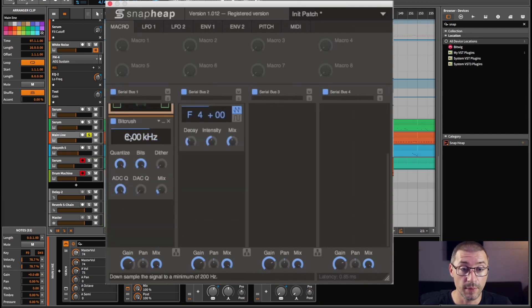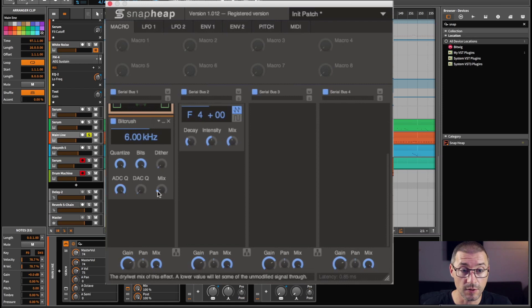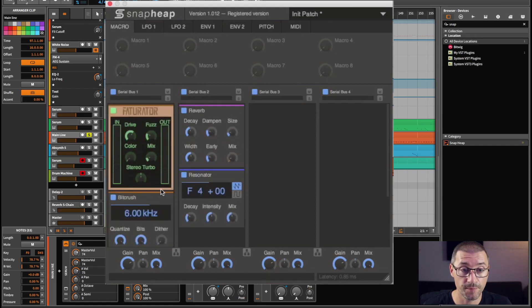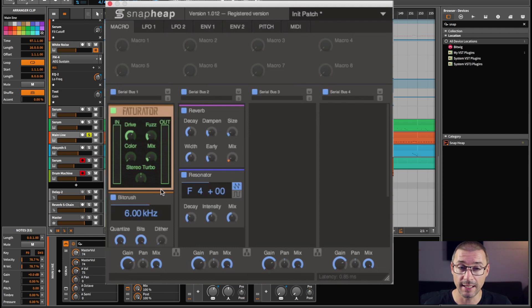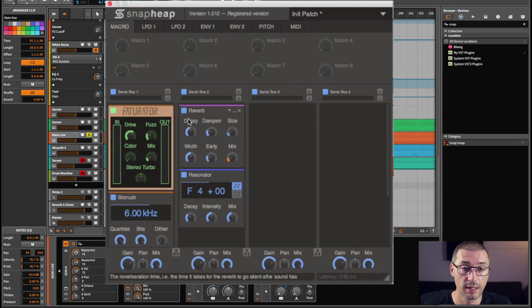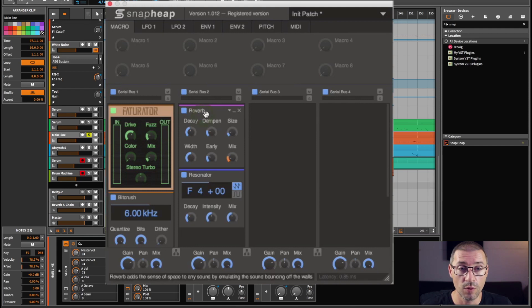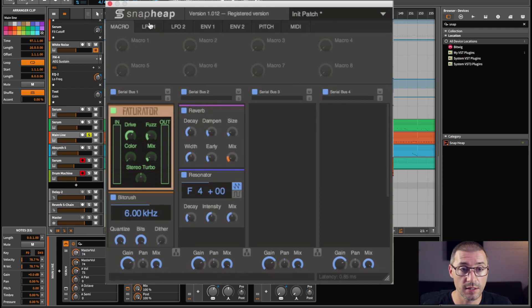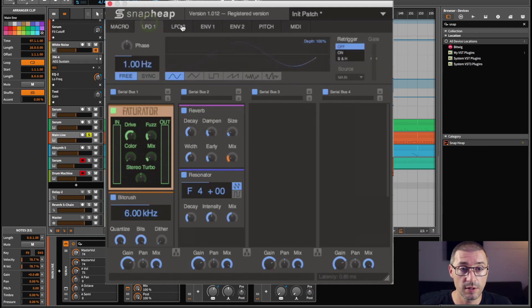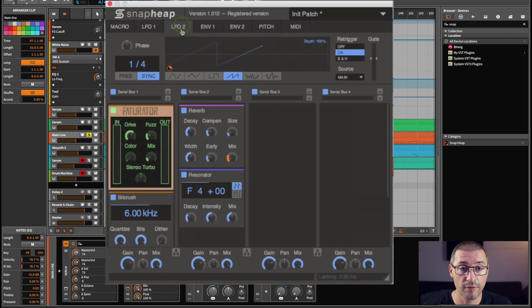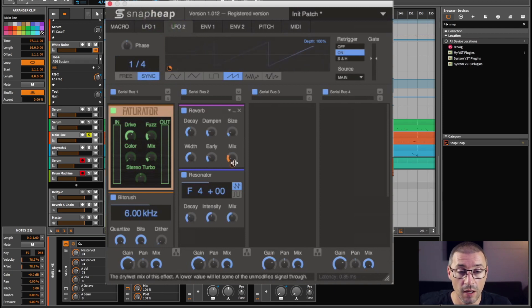I've also got a bit crusher down here. It's not doing too much. You can see the mix is pretty low down, and that's just adding a little sizzle to the track. I've got some reverb here. What I've done is I've assigned it to use LFO 2 for some random reason.